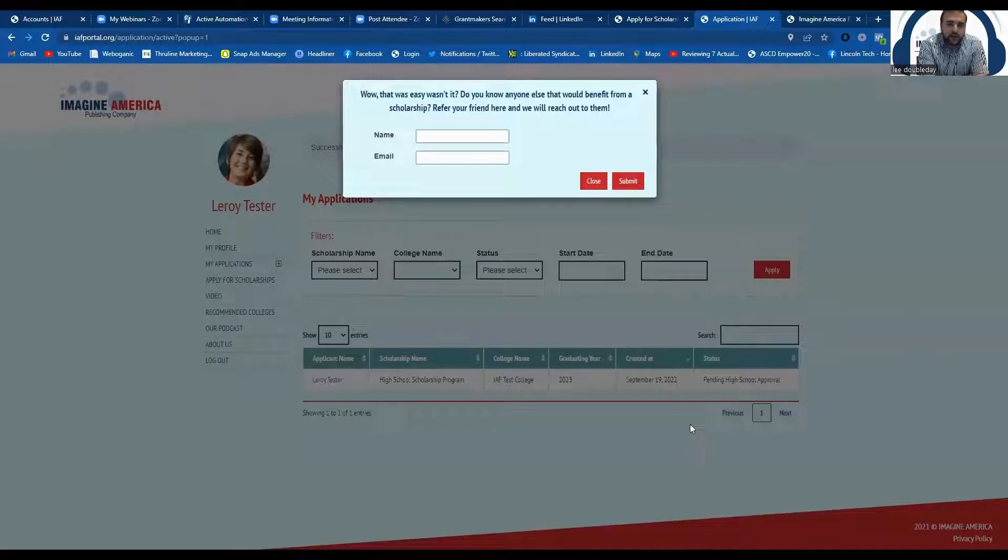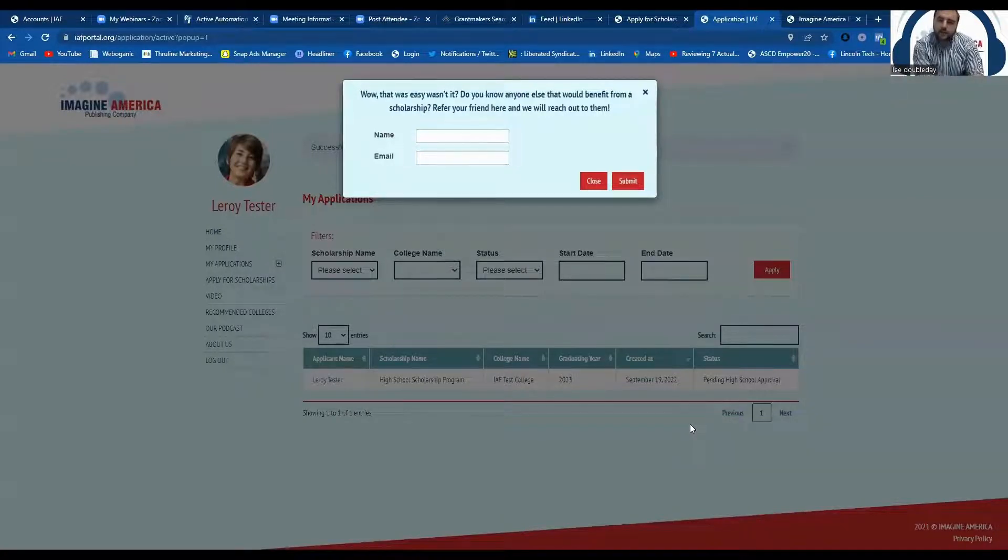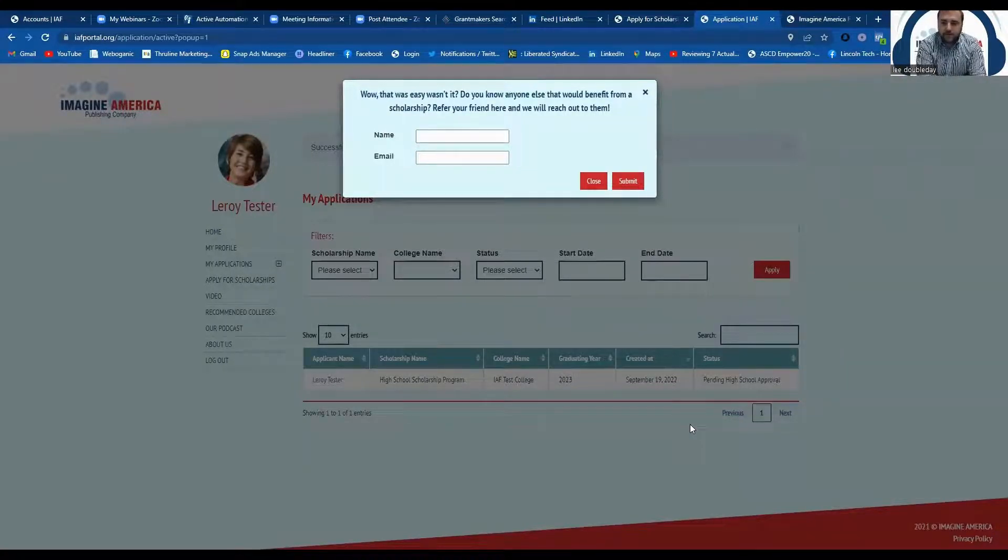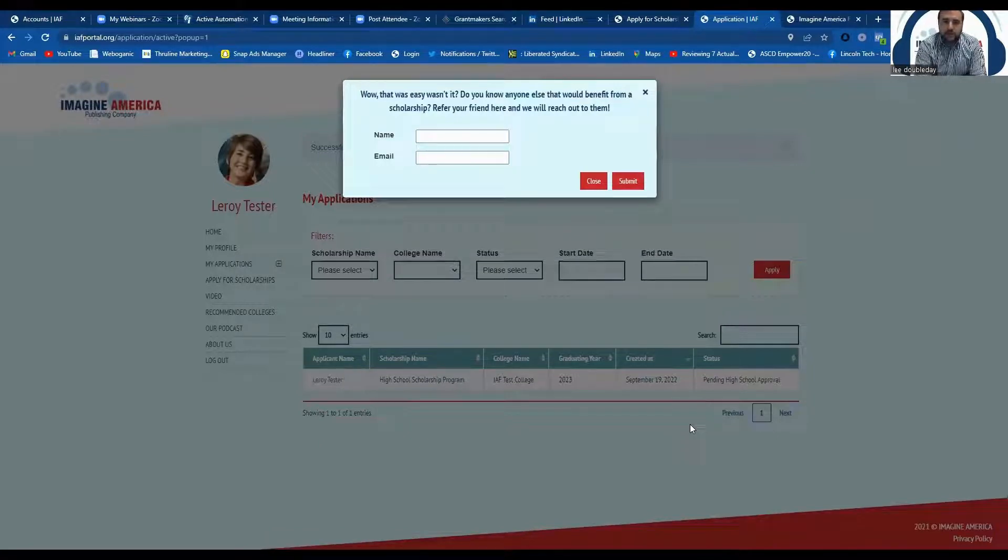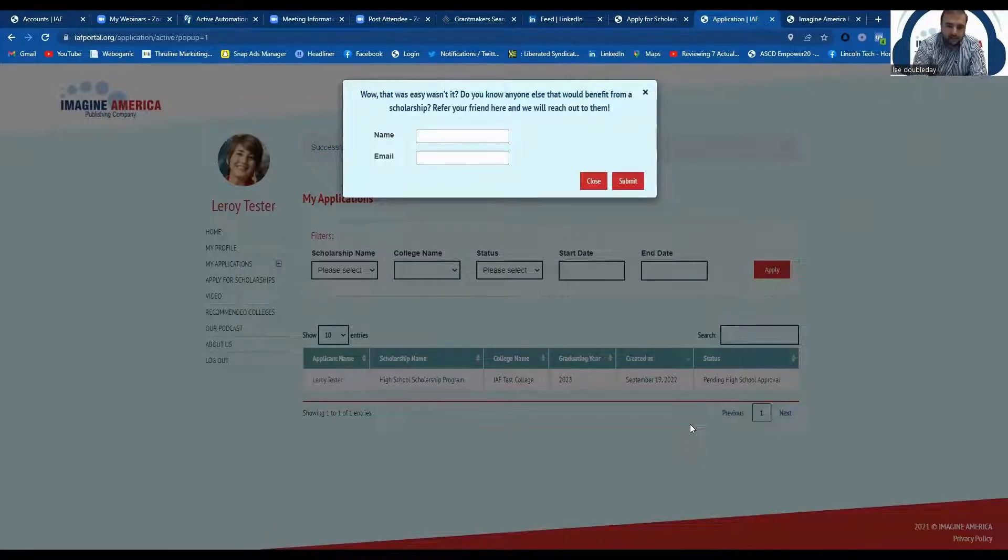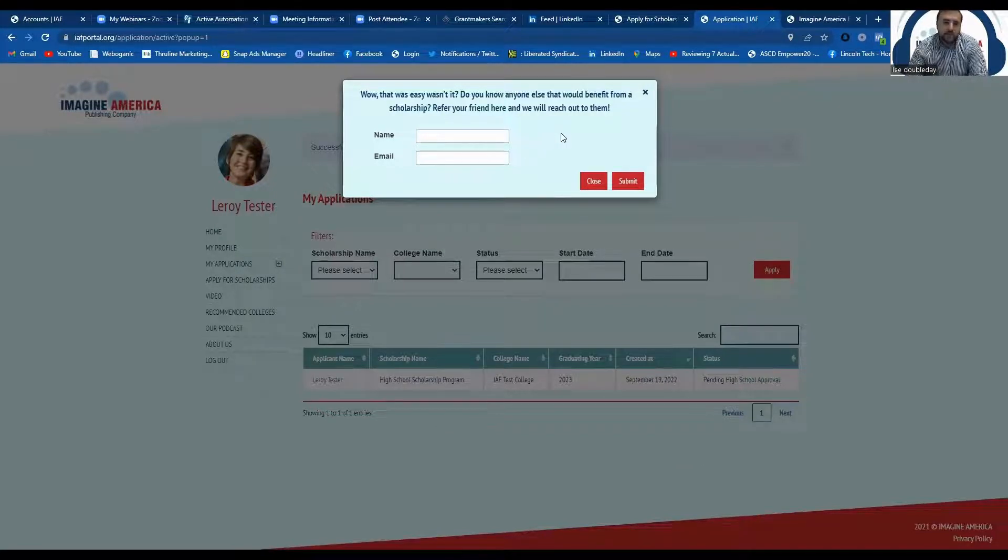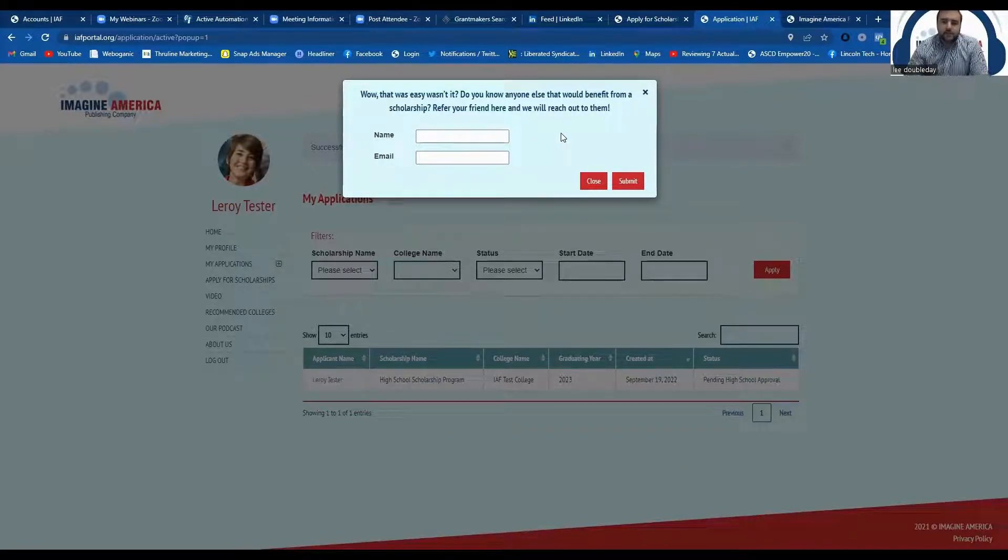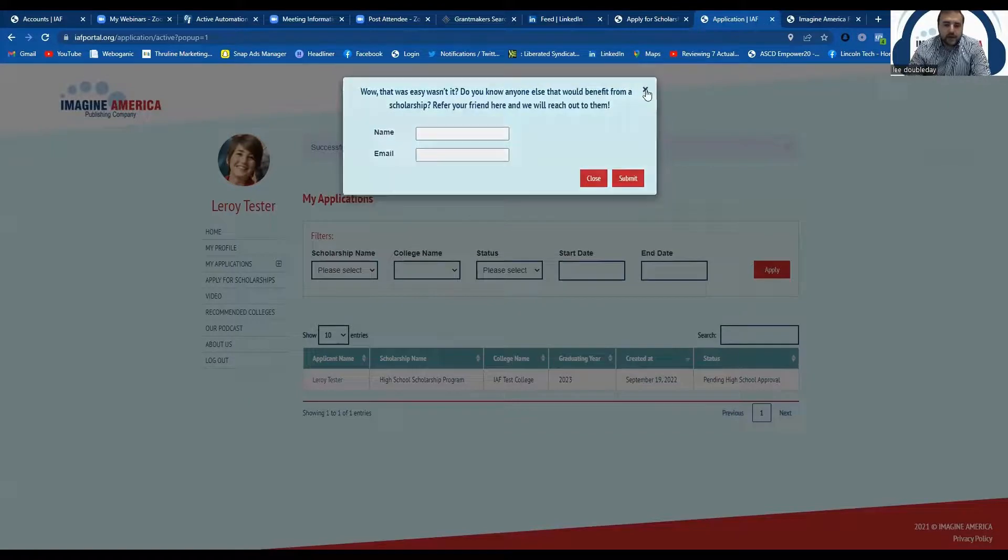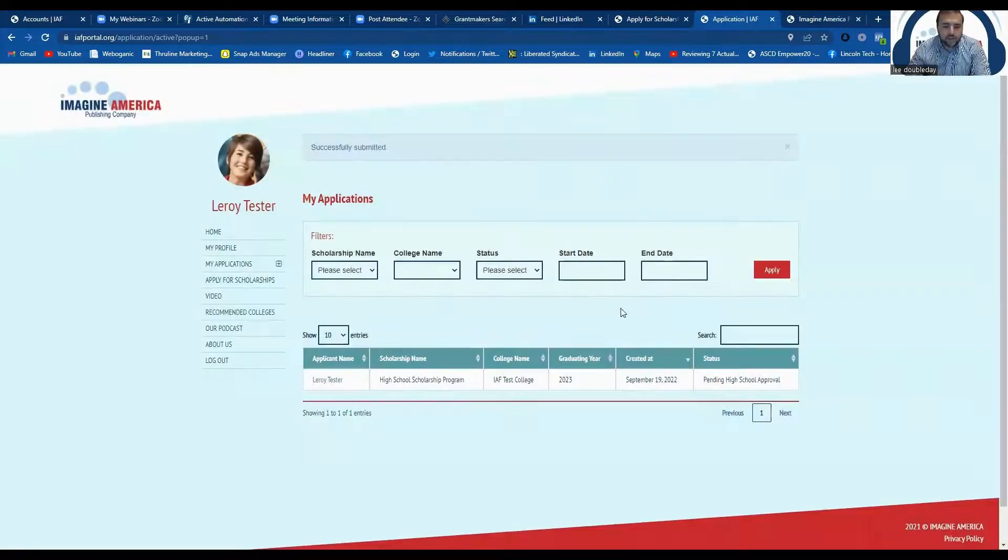So the only thing left that we ask of you is to refer a friend. If you have one you know would benefit from a $1,000 tuition discount to go to any of the institutions that we provide scholarships to, feel free to give us their name and email so we can send them a link to apply for the scholarship. Otherwise, at this point, your application is pending review by that guidance counselor that you indicated on your application.